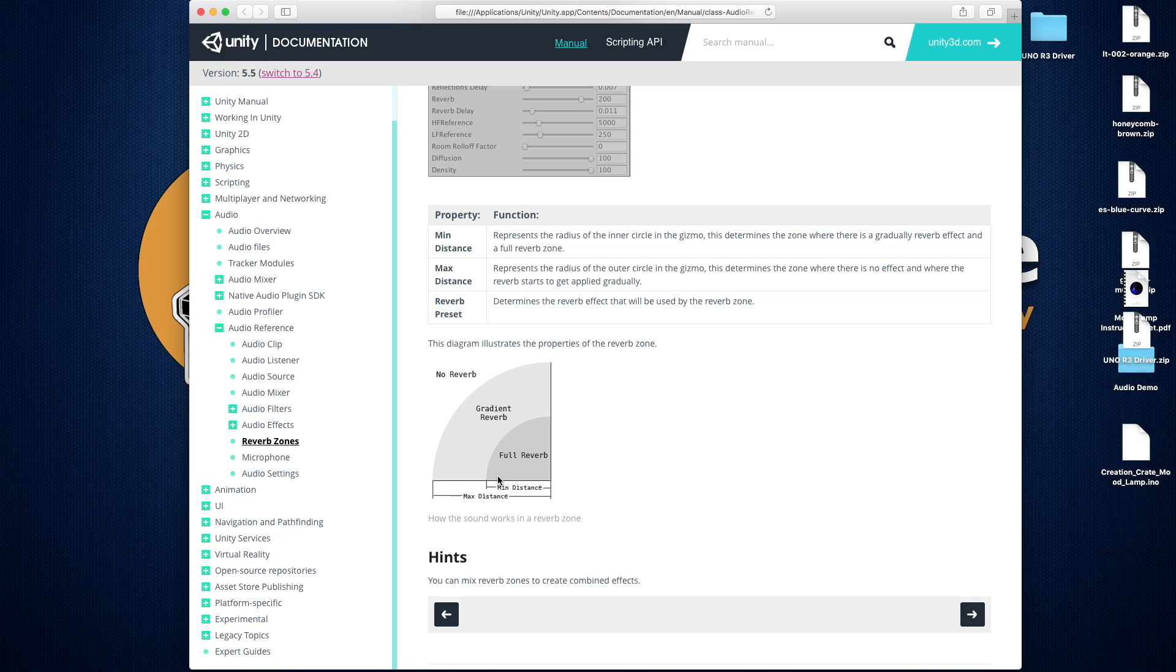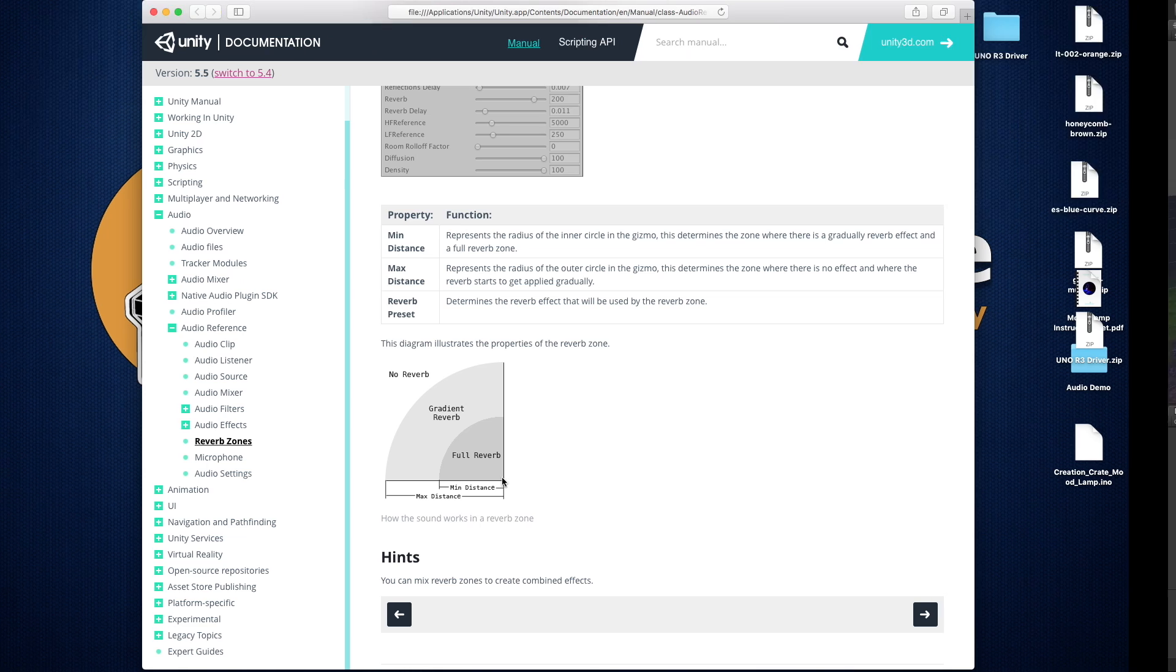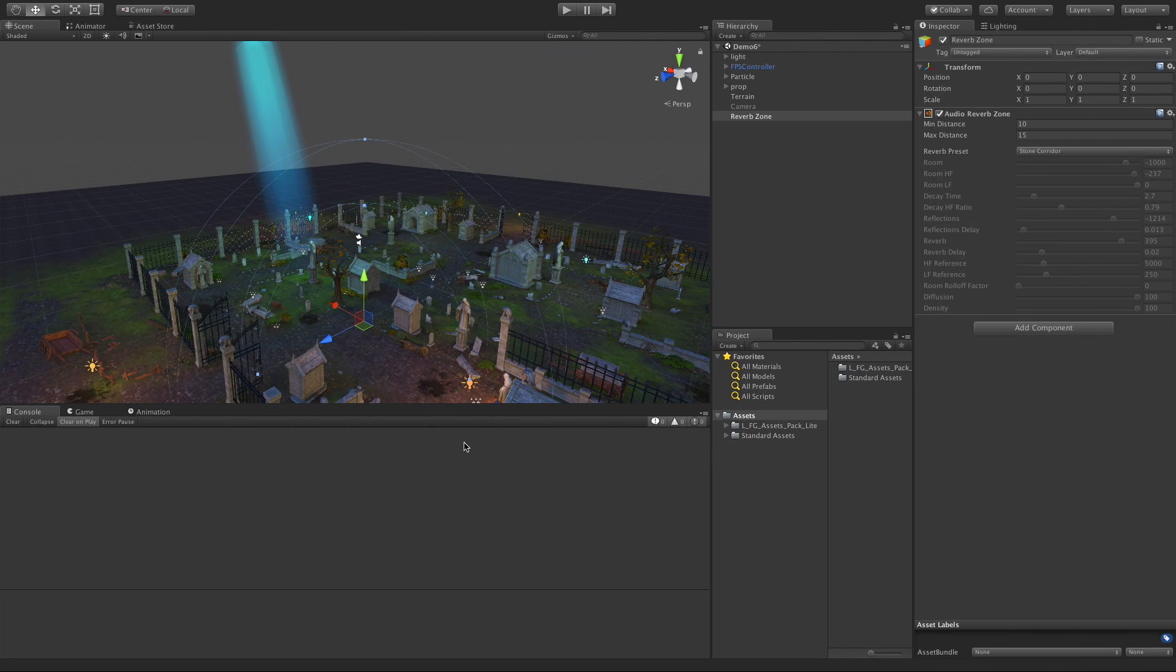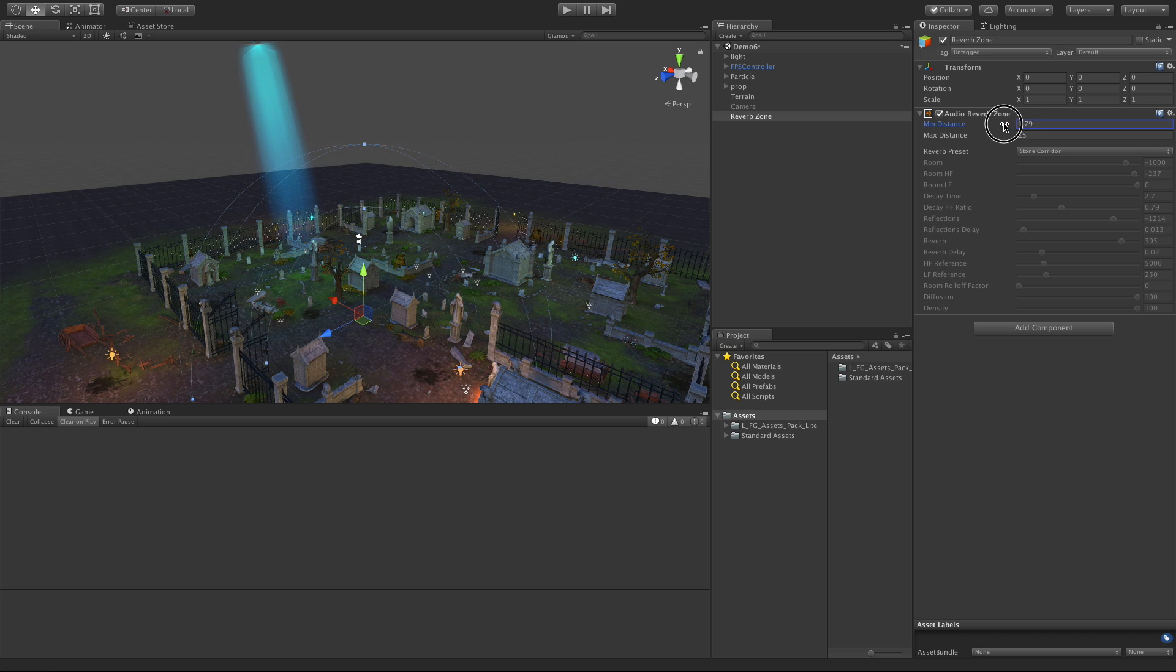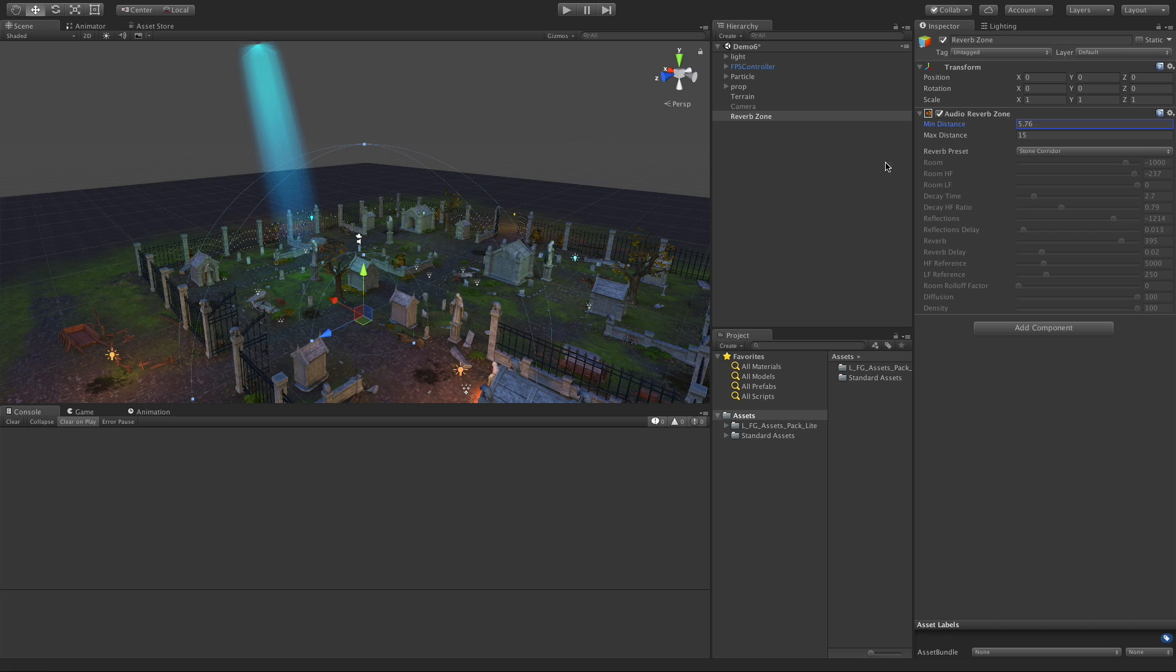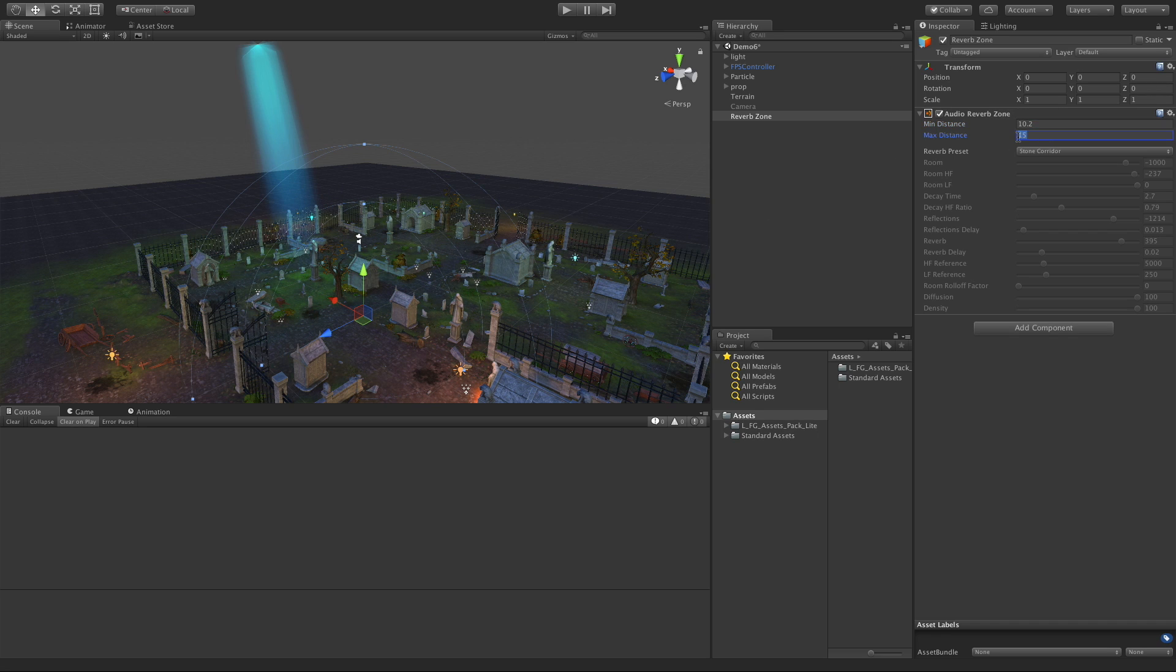Let's go ahead and adjust some of these distances and take a look. I'll play with the minimum first. As you see, we can make it smaller - remember this is where the concentrated or the full reverb effect will happen. Make it bigger, and of course we can do the same thing for the large one.